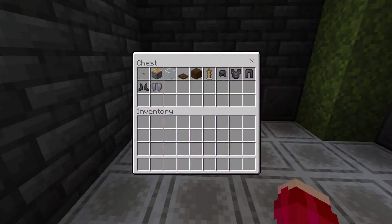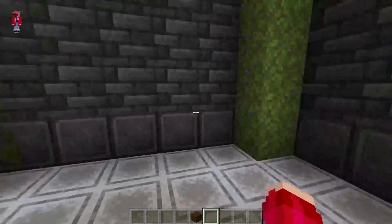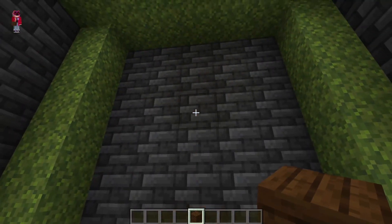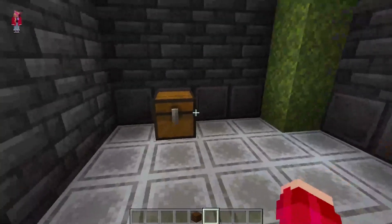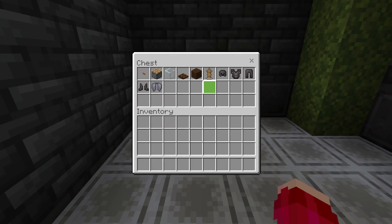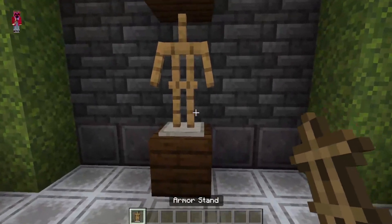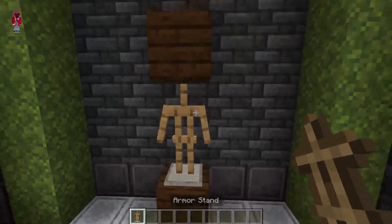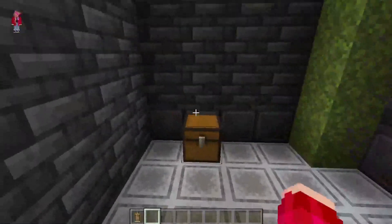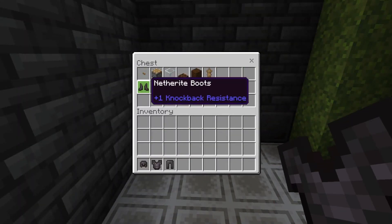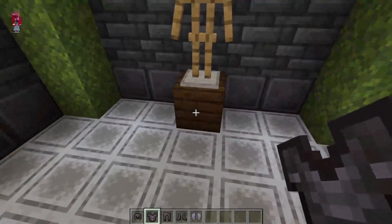Here we have the materials we'll need. First we're going to start off with a block of your choosing — I would suggest a kind of wood because we're going to be using trapdoors later in the design. You have the wood blocks placed two blocks apart from each other, and then you place the armor stands.